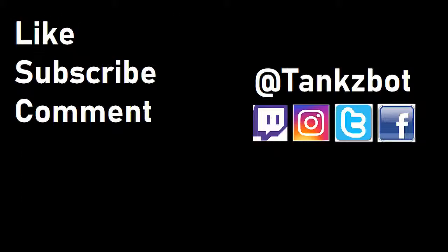But yeah, that's about all I have for now, so thanks for watching, and I'll see you next time.